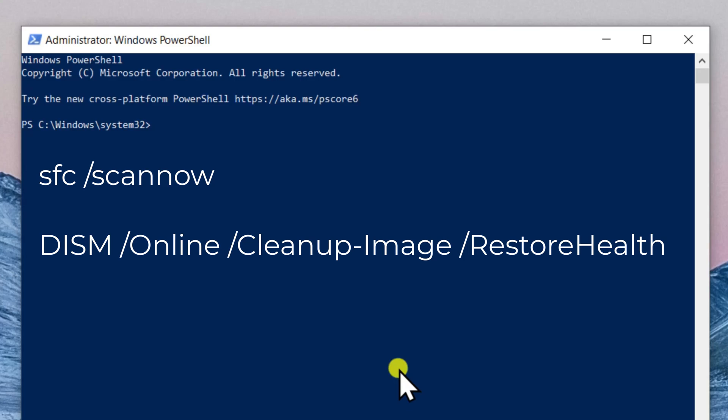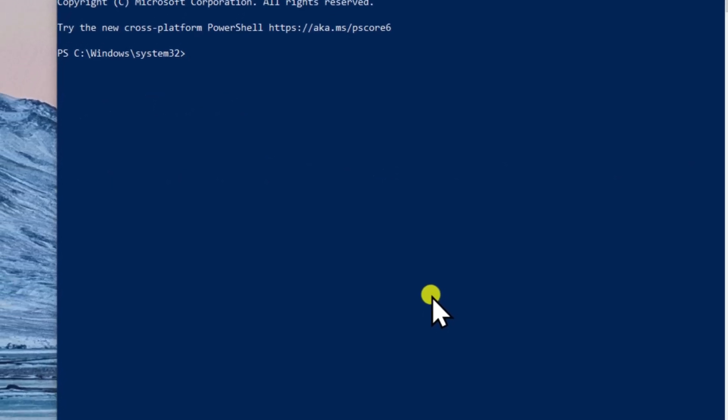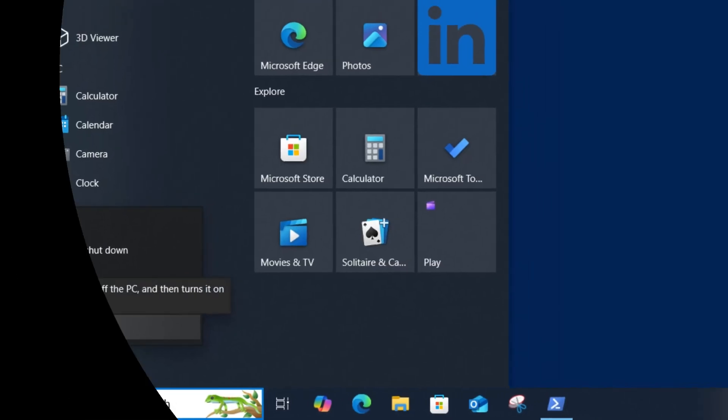I have mentioned the commands in the description. From there, you can copy-paste them in here. Afterwards, click on Windows icon and restart your PC.